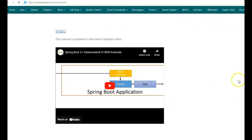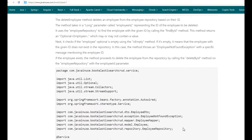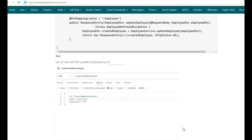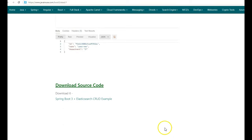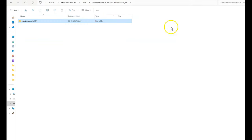We'll be further modifying this example to get paginated data from Elasticsearch using the Spring Boot application. Go below and download the Spring Boot application that we had developed before — the download link is available below. Here in Eclipse, we have imported the downloaded Maven project.